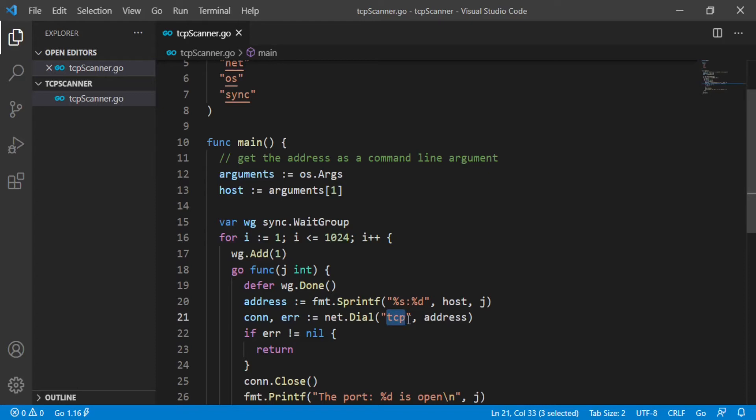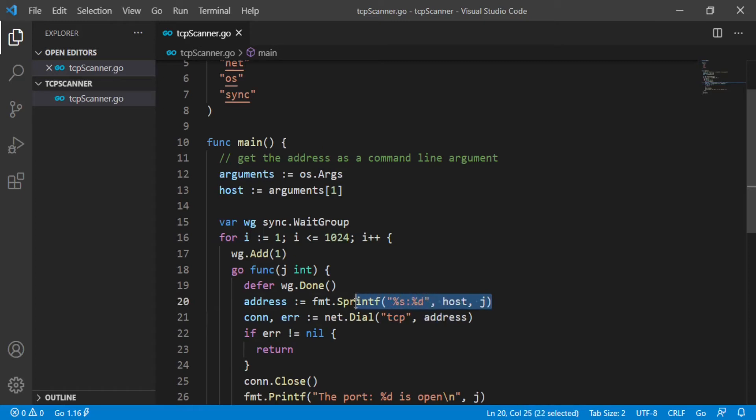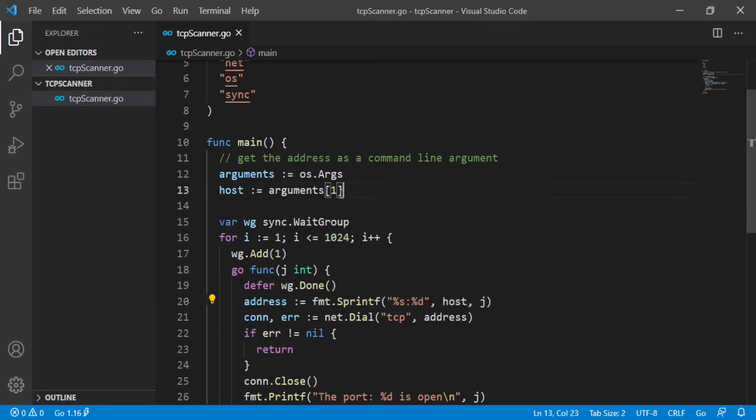The second argument tells dial to the host to which you wish to connect. This string will take the form of host colon port. As you see, it's taken as an argument from the user's command line. Now you know how to create a connection, but how will you know if the connection is successful or not?